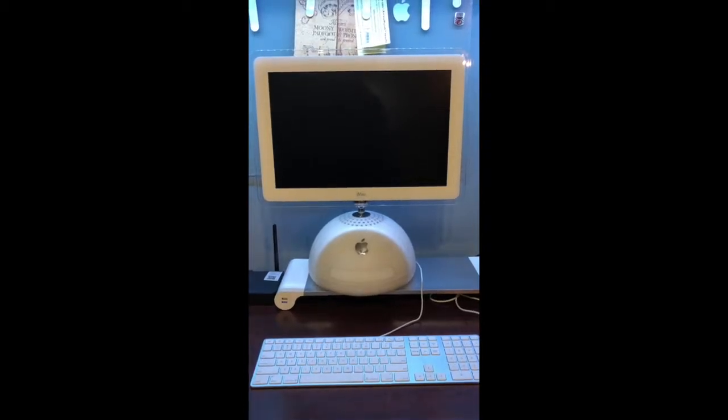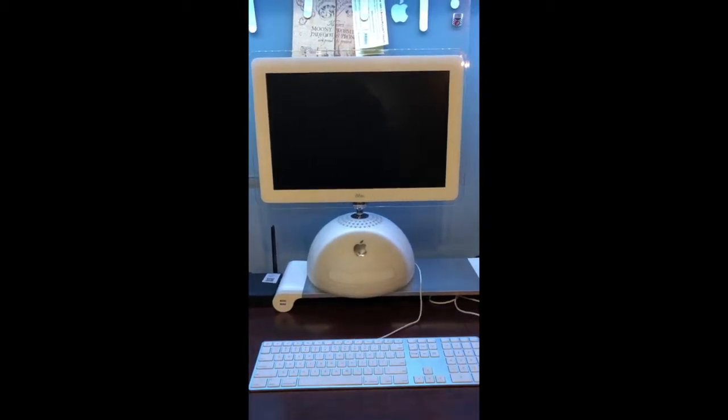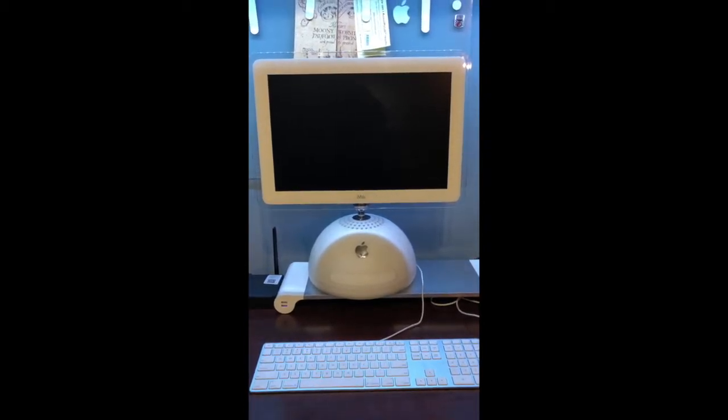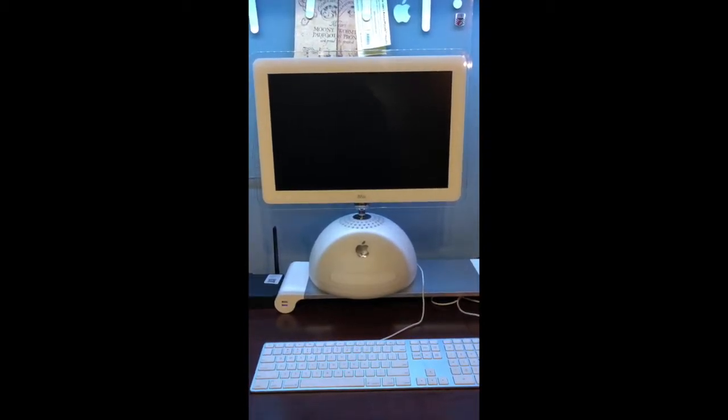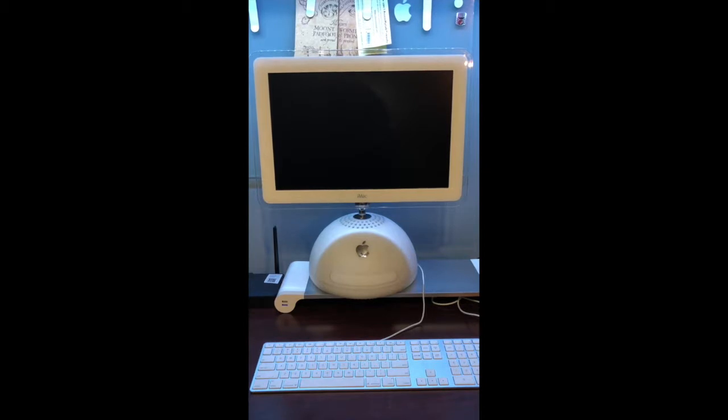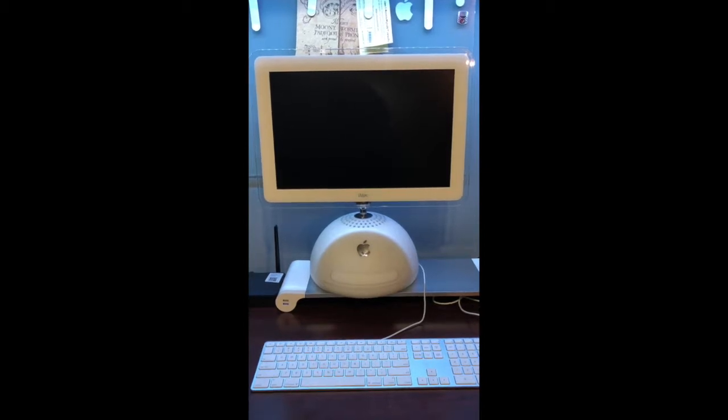Hello, today I'm going to show you how to install MacOS Leopard on iMac G4.